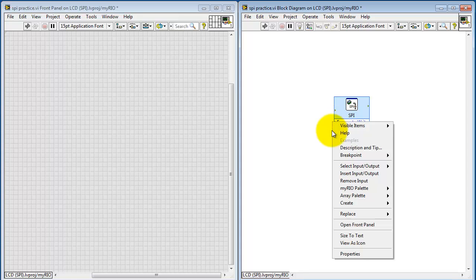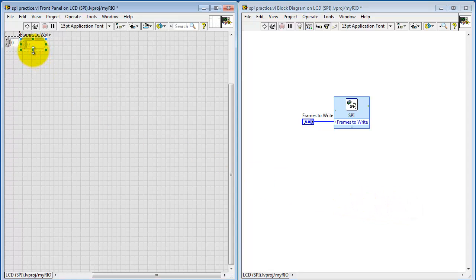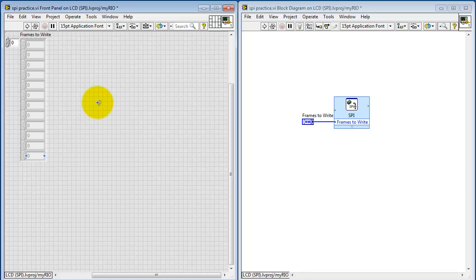I'm going to right-click here and choose Create Control, and this control's default name is Frames to Write. This is an array of 16-bit unsigned integers.